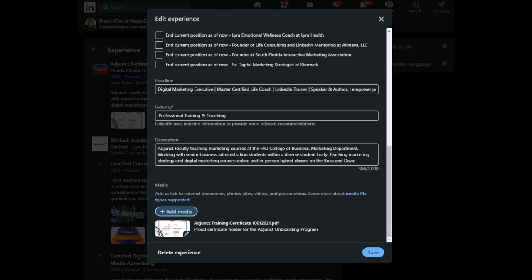So, in this case, I've added a PDF, a certificate of my adjunct training. So, this is a great onboarding program that FAU offers and I completed it and added it here.